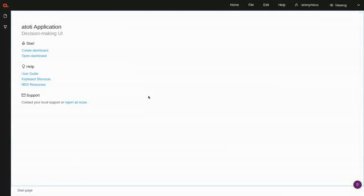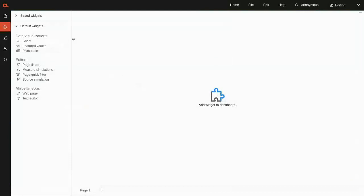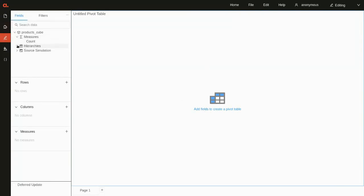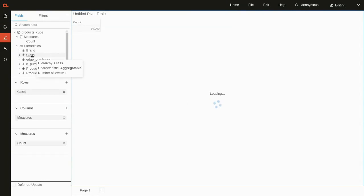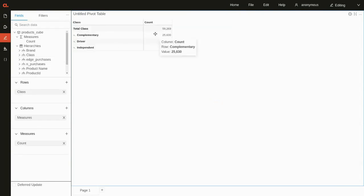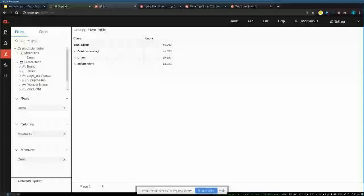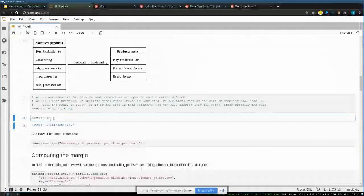The web application is similar to what you may know from Power BI or Tableau, where you can create dashboards. Here I can create a pivot table — we can see that we loaded 60,000 lines and see how they distribute among the different classes we created.